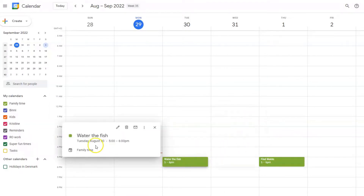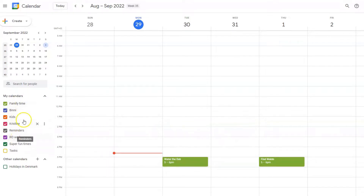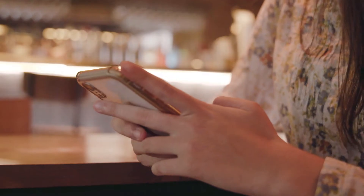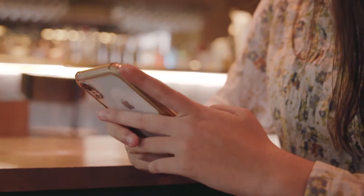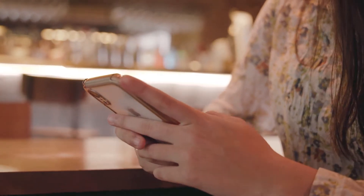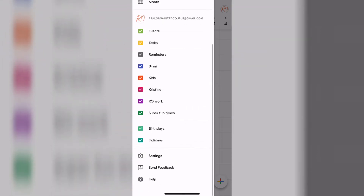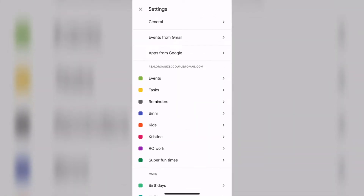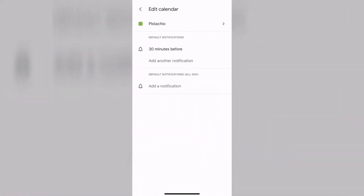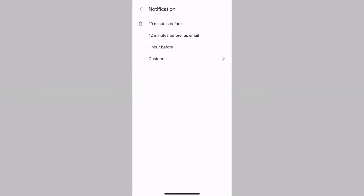If you wanted to apply notifications to all events in a given calendar, you have to change something in the calendar settings. On a mobile device you can access the settings for a given calendar by clicking the hamburger icon in the top left corner and then scrolling all the way down to settings. Then you click the calendar and you're there. You click notifications and customize them as before.